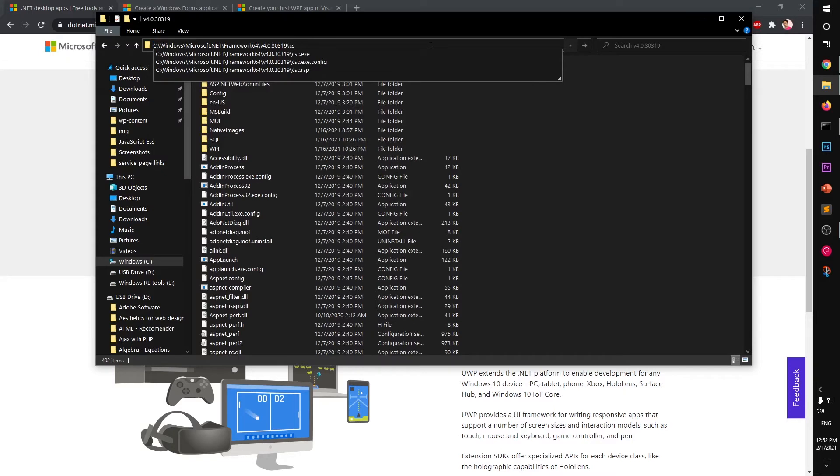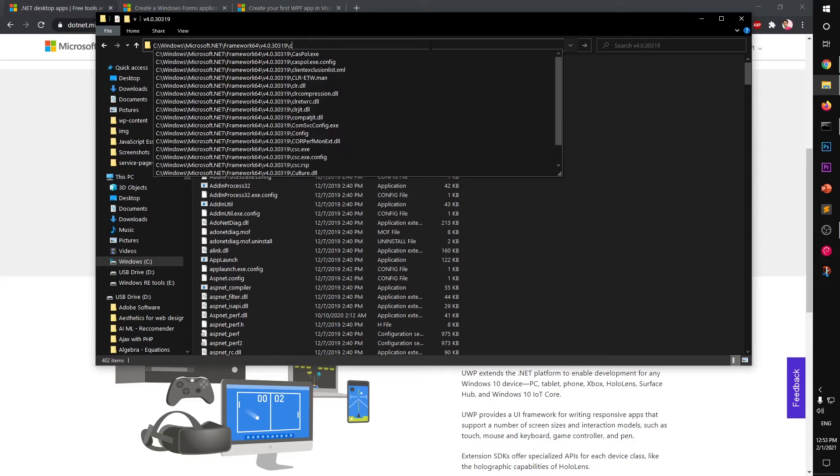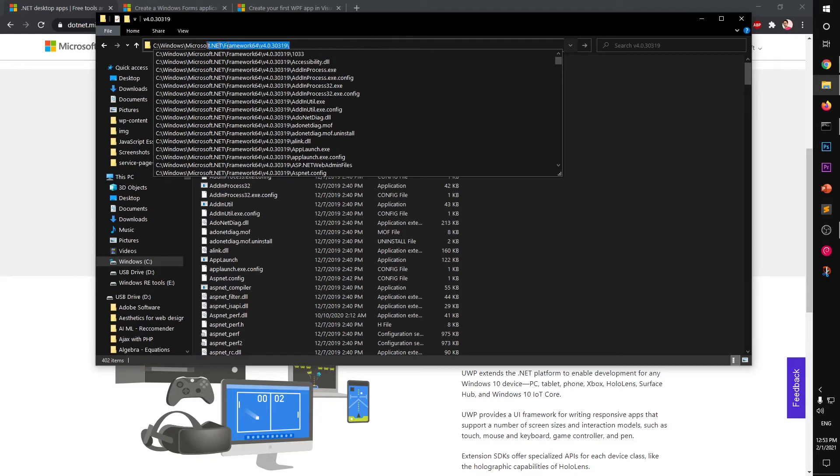have csc.exe. We do not need that whole extension csc.exe, we just need the folder path. So go ahead and copy it.